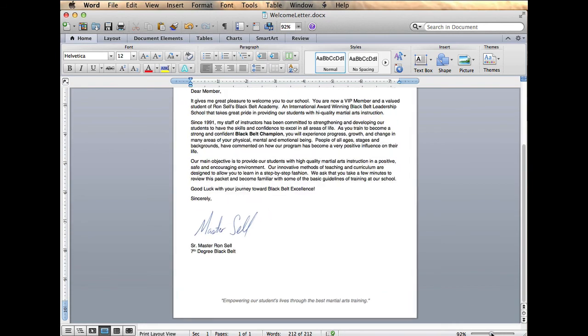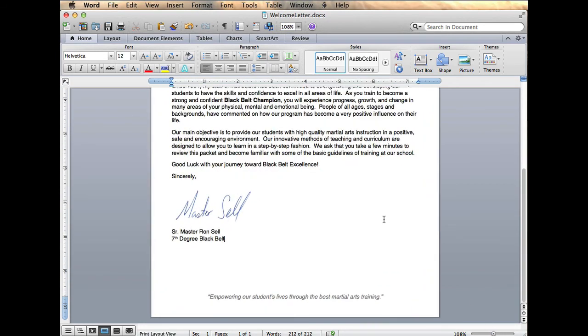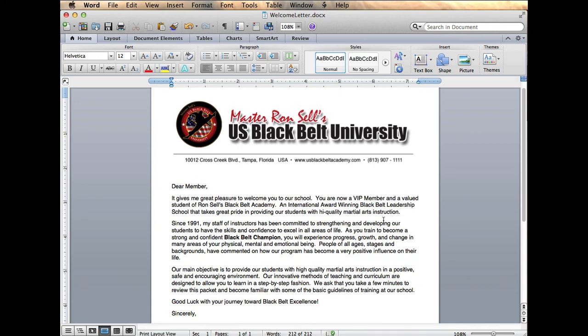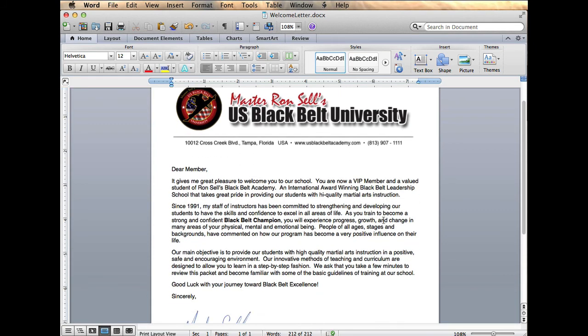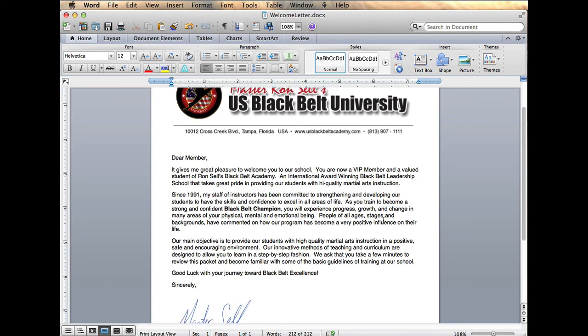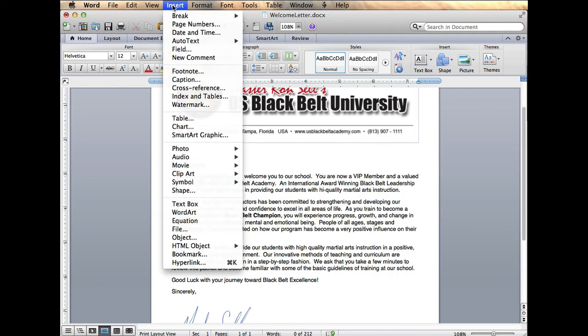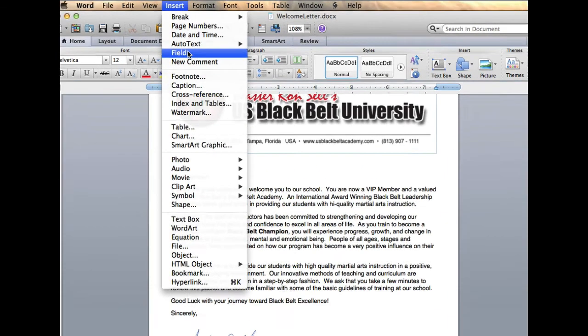So you see my letter here. Let me blow it up a little bit bigger. And it's a beautifully written welcome letter. So now I need to mail merge it. So what we're going to do here is I'm going to put some space in here, and I'm going to insert a field.